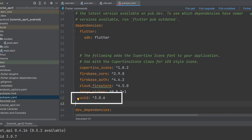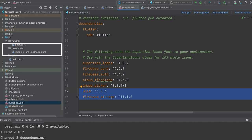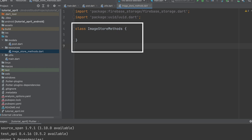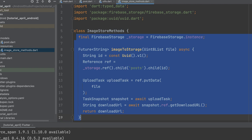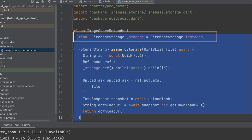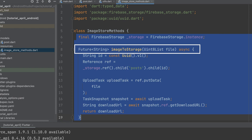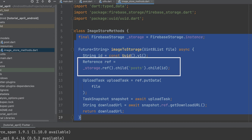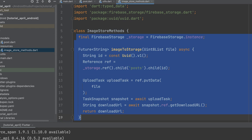Create a resources folder and add a Dart file named ImageStoreMethods. Import Firebase Storage and UUID packages, then create a class called ImageStoreMethods. Create a Firebase Storage instance, then create a future function ImageToStorage that returns a string. Create an ID for the post, then create a reference — an object that represents a reference to a file or directory in a cloud storage service such as Firebase Storage. Use the storage variable .ref.child to specify the folder names for the post and post ID.